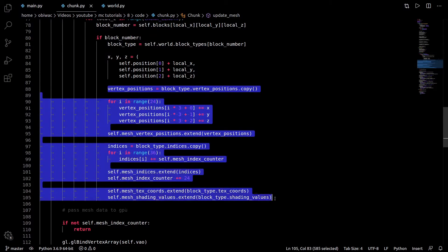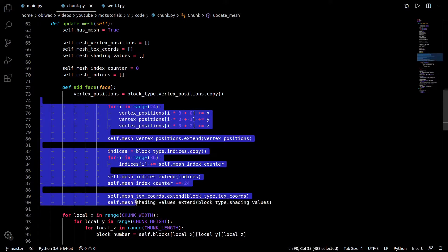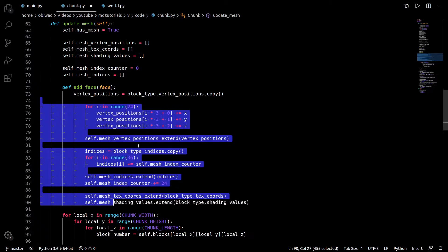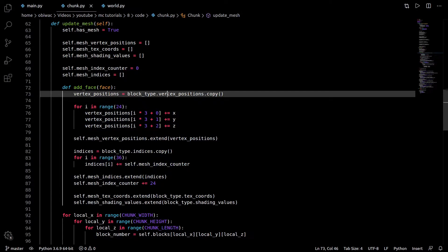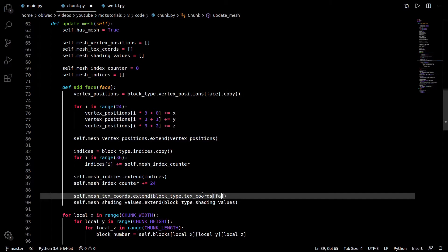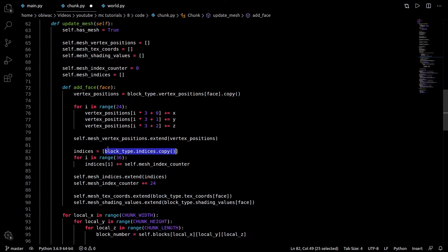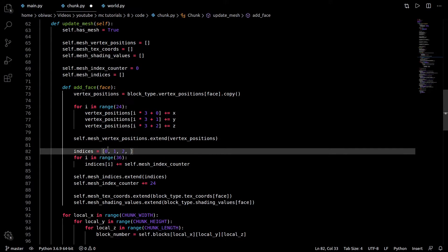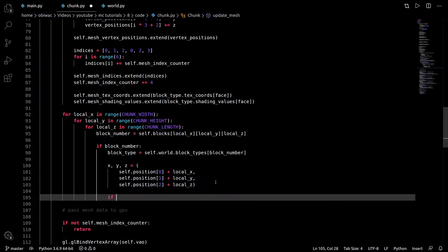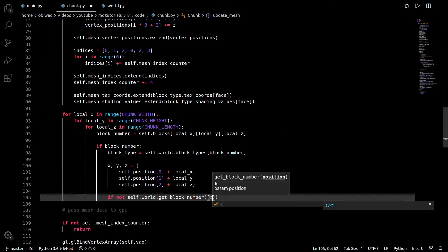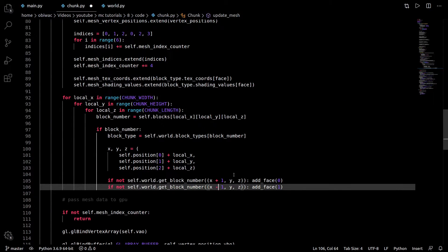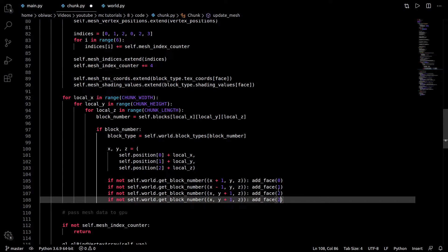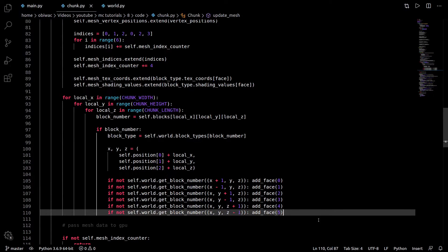Now we just create a function for adding a face in our update mesh function, which will be pretty similar to what we're doing for the whole block model, just that we need to index the right face in the block type's vertex position, texture coordinates, and shading values. Also, we need to create a new list for our indices and change these numbers a little bit. Finally, we just need to check for each face if there's a block adjacent with our world's get block number function, and add the correct face if not.